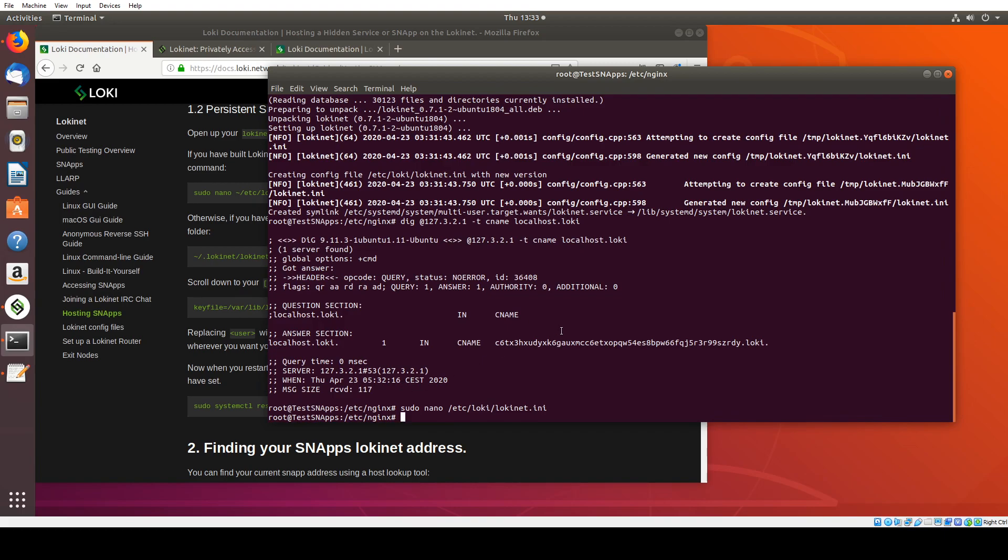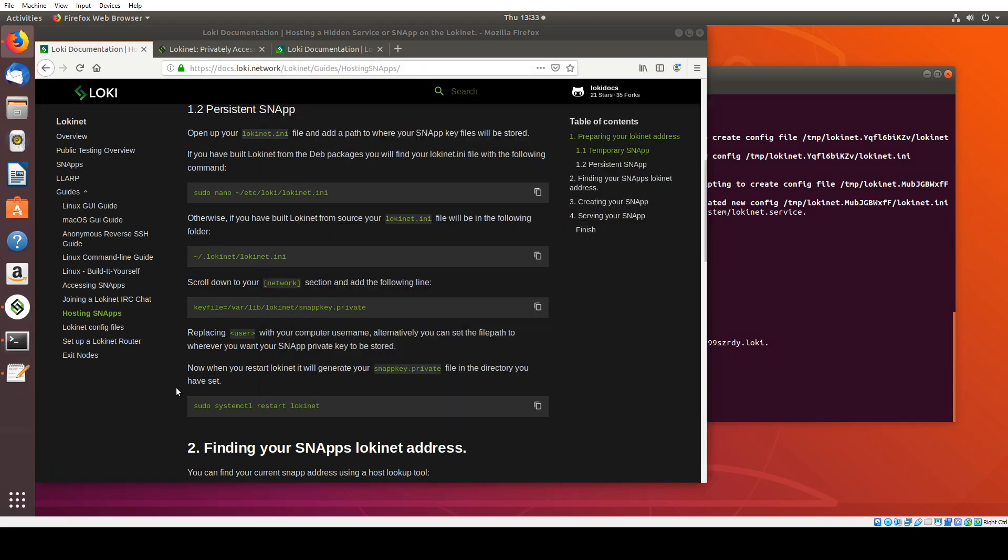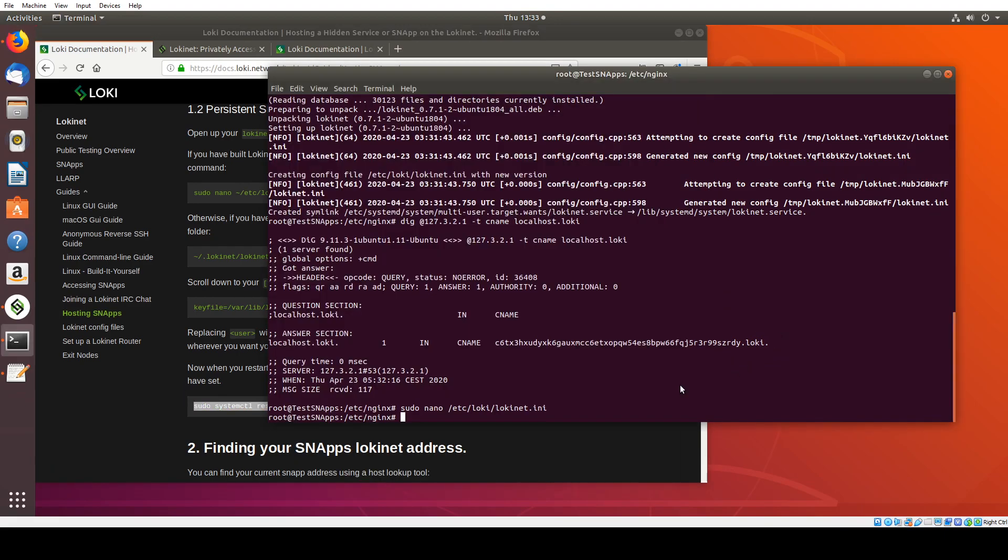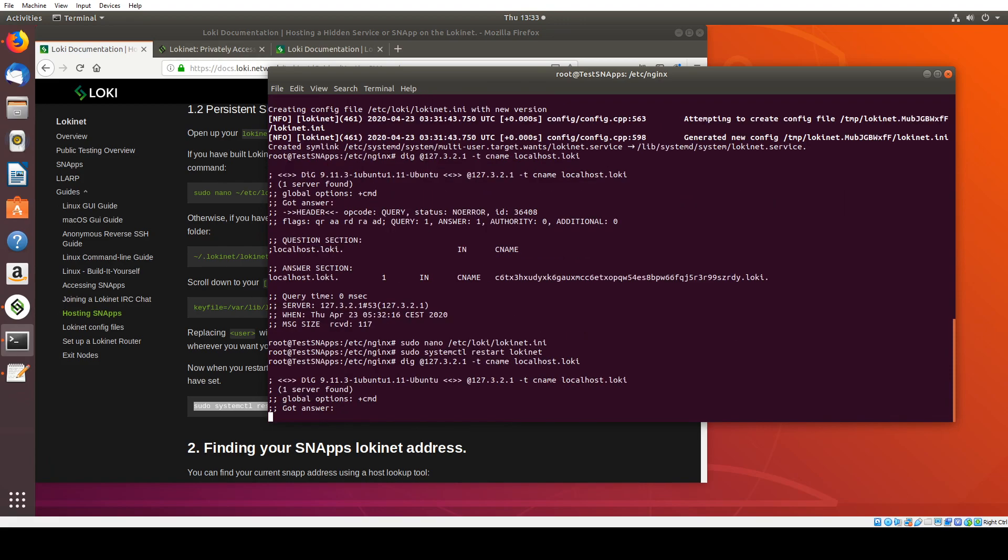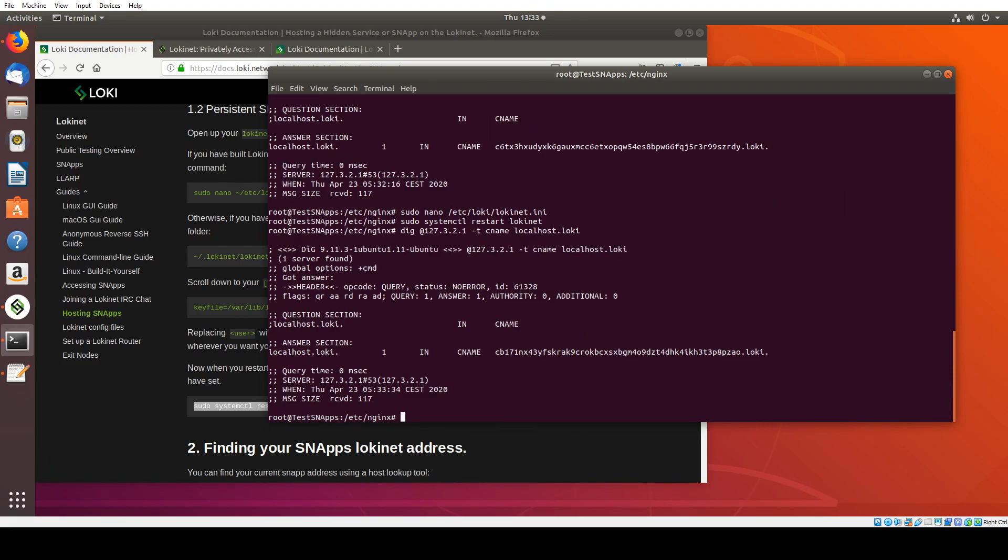And essentially what we should see is when we restart here, we should get a new Loki address. But any restarts after that, we should be expecting the same Loki address. So if I paste this in here and then run that command I was running earlier, I'm just using the up arrow to go back to the commands that I was using before. You should see, okay, we've got a new Loki address. But restarts after this, we should be expecting to see that LokiNet address stay static.